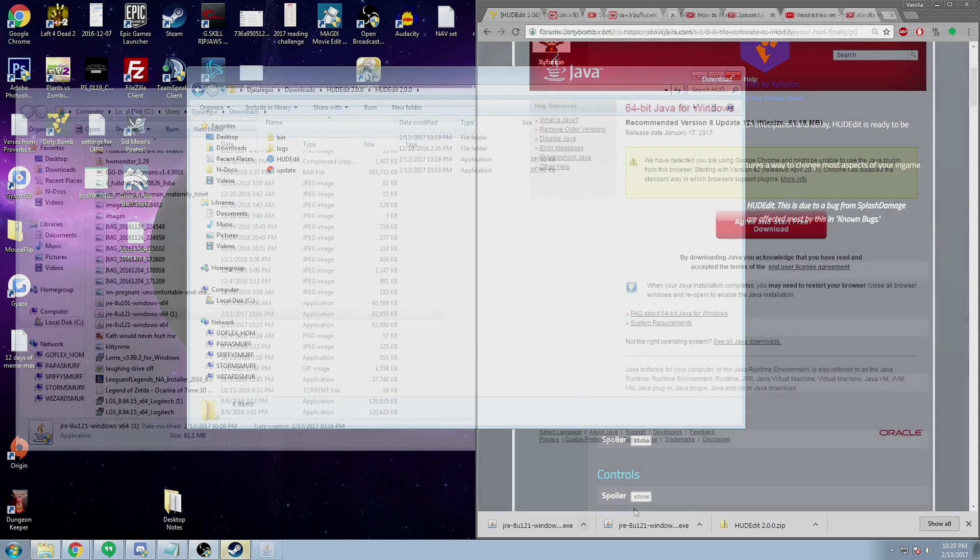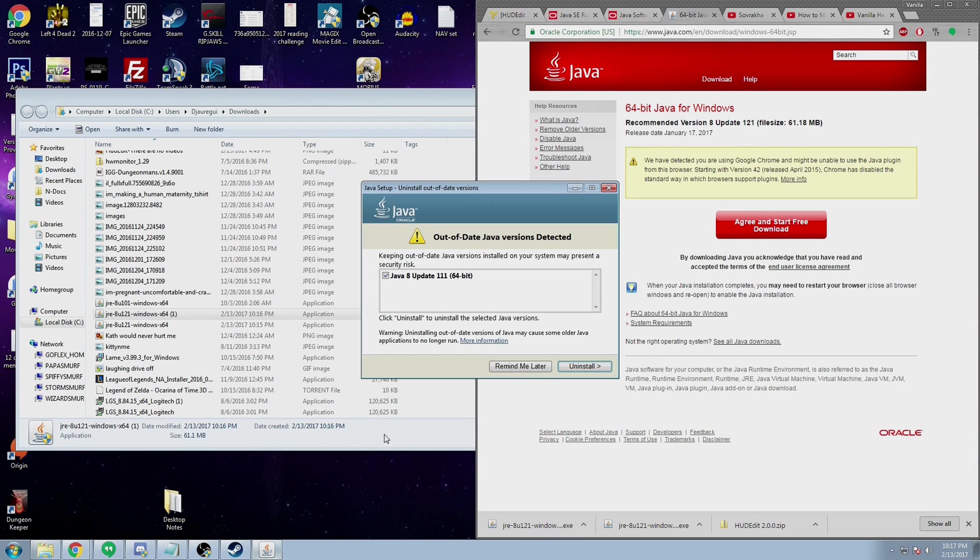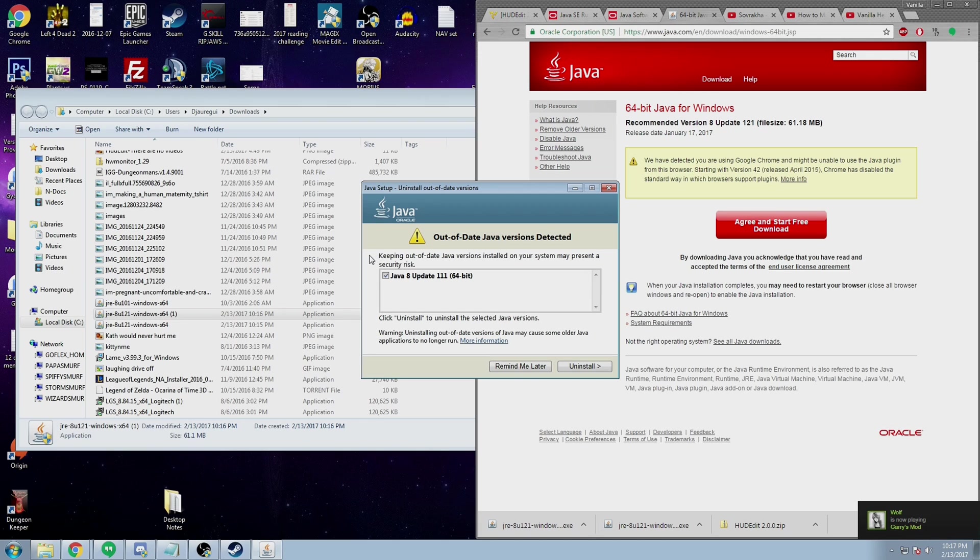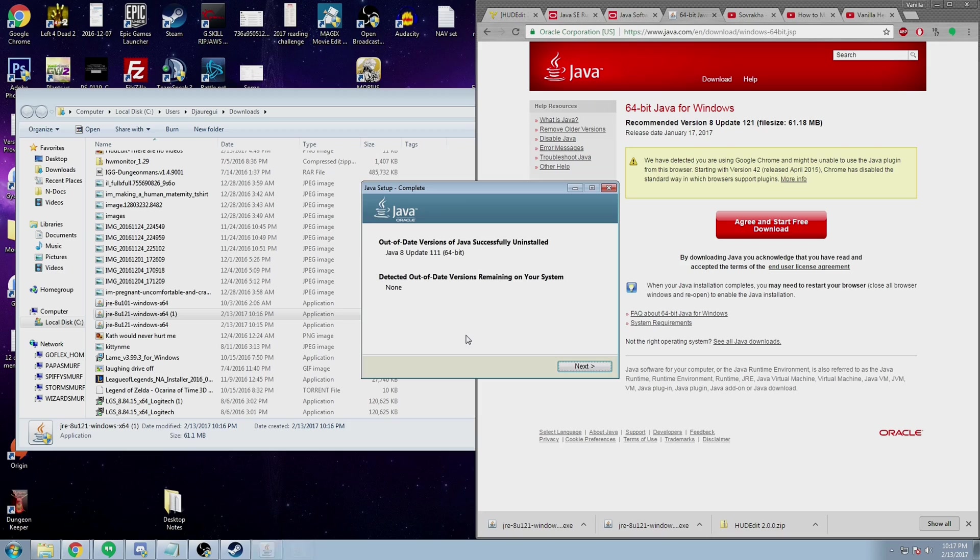Also, a quick update before continuing: if Java gives you a notification that you already have a different version of Java on your computer, you should probably delete it for your own safety. There's no reason for you to have two versions of Java lying around.